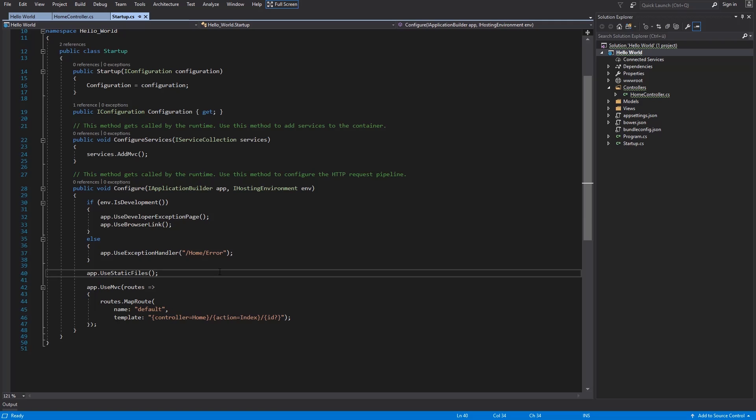There are three versions of this method. Use MVC without parameter, Use MVC with default route, and Use MVC which takes a delegate. I will take a look on each of these in my next video.